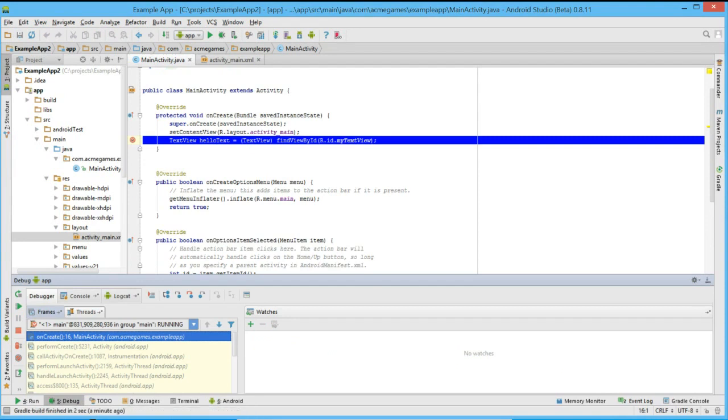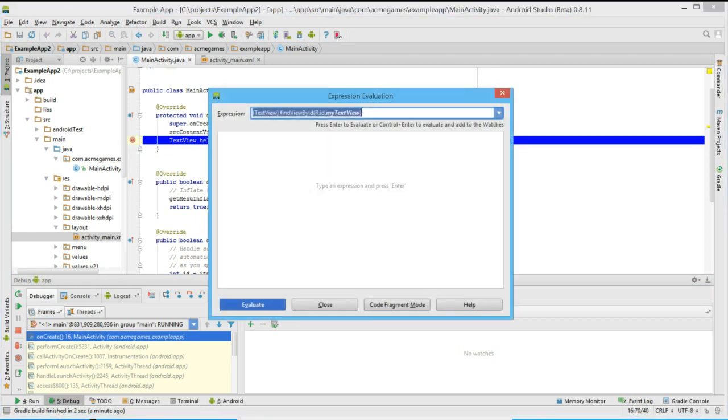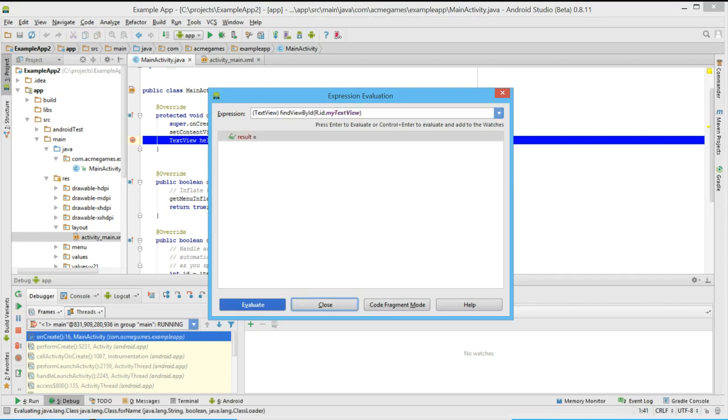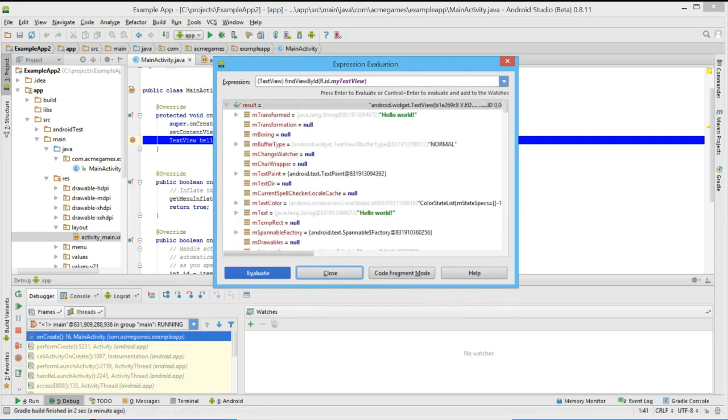Once in the breakpoint, we can analyze all types of information. Let's select the value returned from our call by Find View By ID and evaluate it by using the shortcut ALT and F8. Once in the expression evaluator, we can put any type of expression, for instance here the value returned by our call to Find View By ID and press the Evaluate button to get back the value. Here we see that it returns all the information for this text view object.